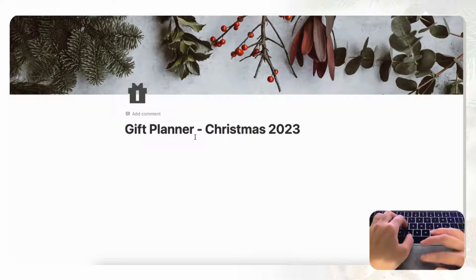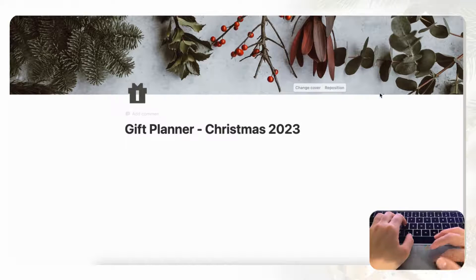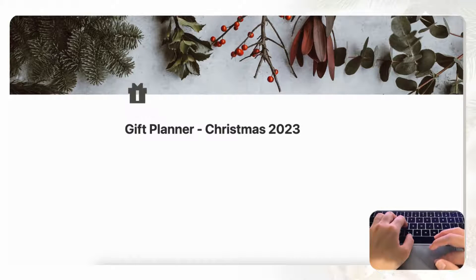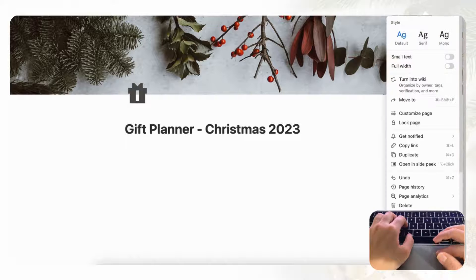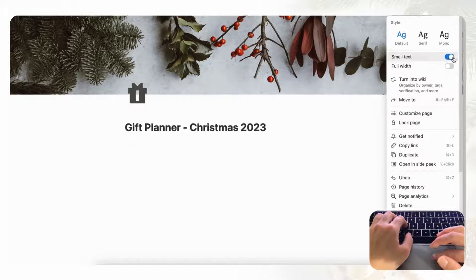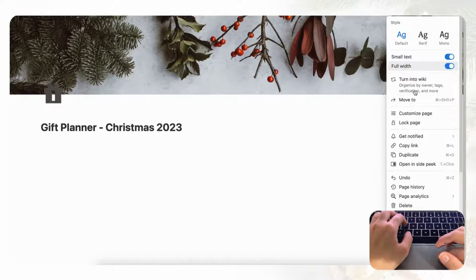We'll save the position, and now we're going to go to the top right-hand corner, click the three dots, and do Small Text and Full Width just so that we have more space on the page.